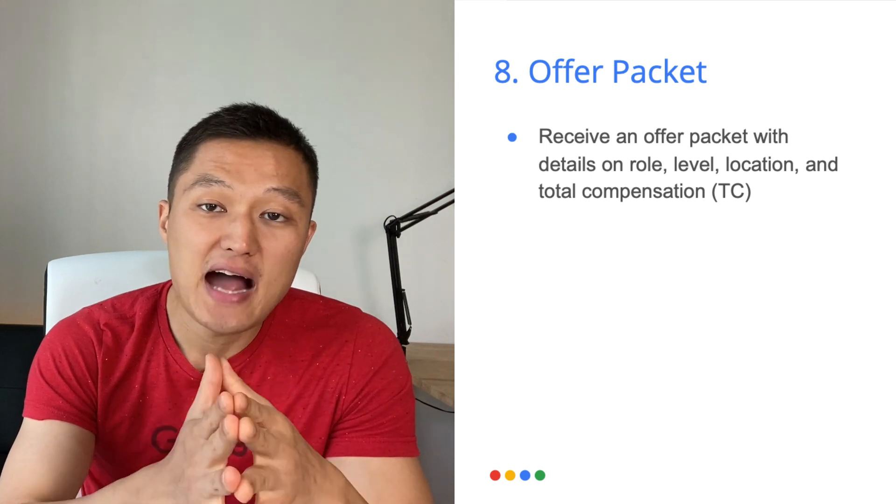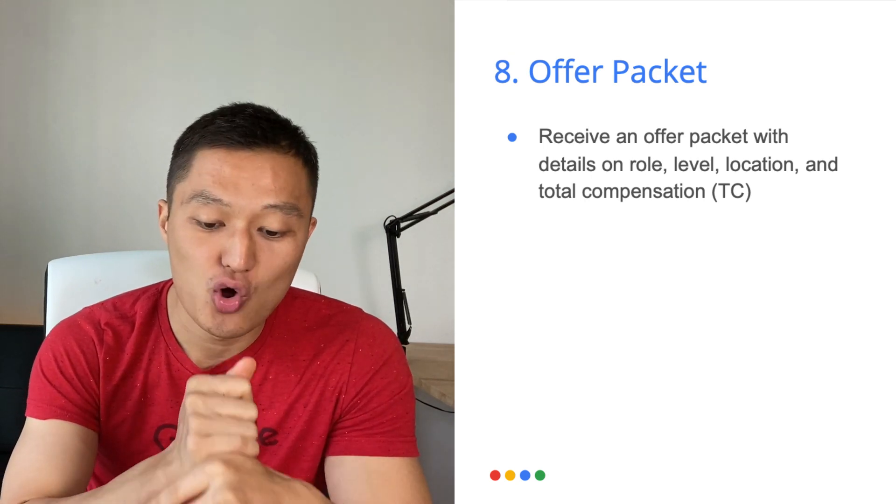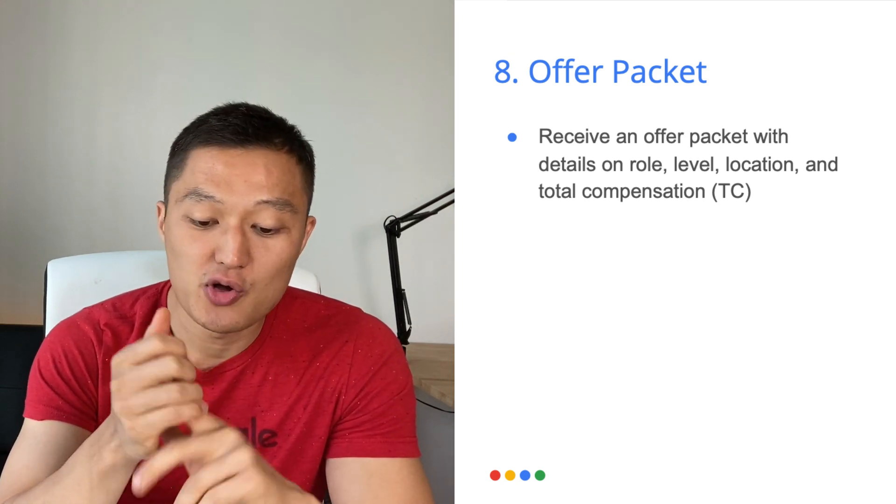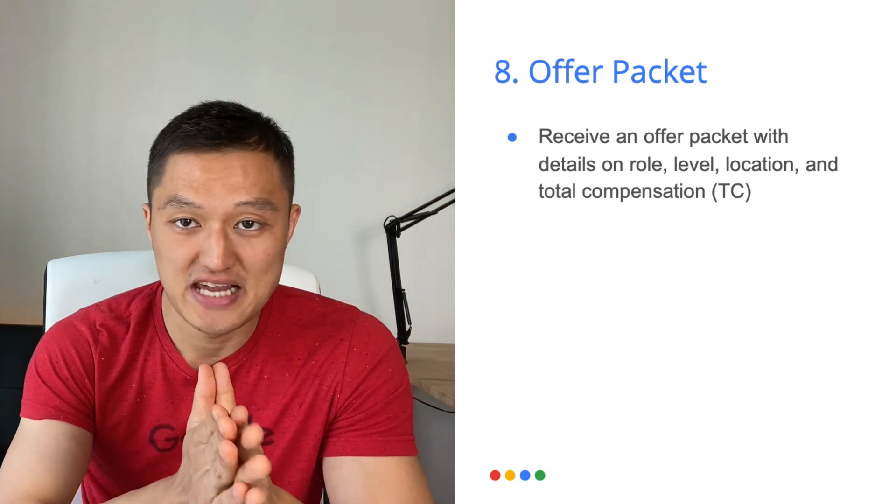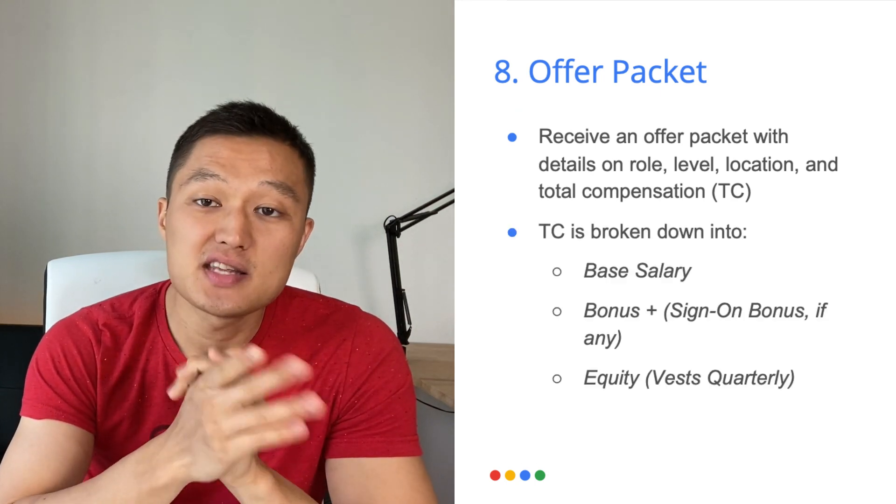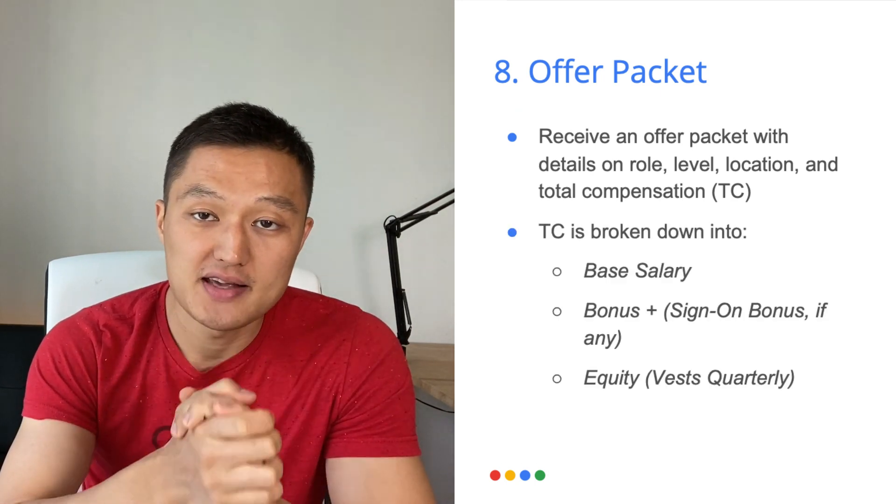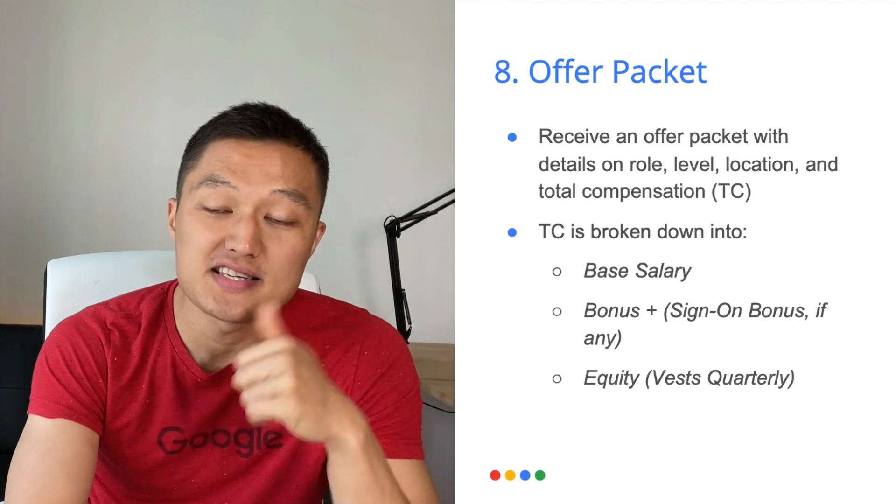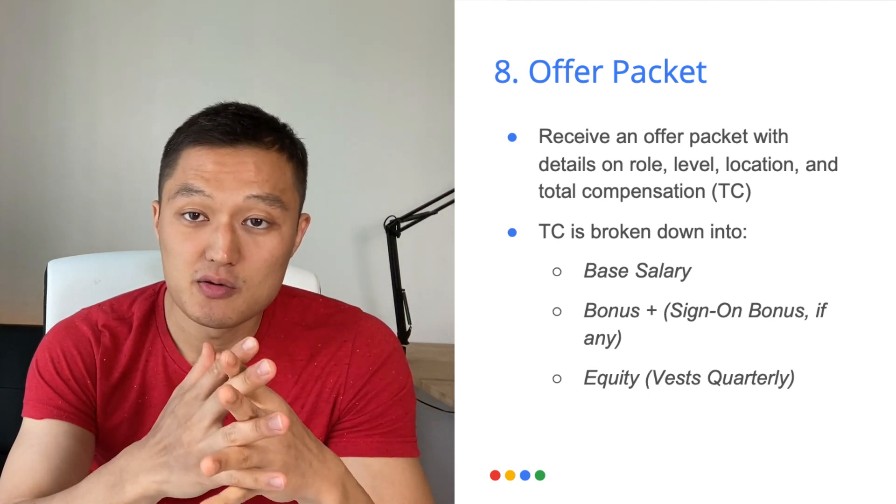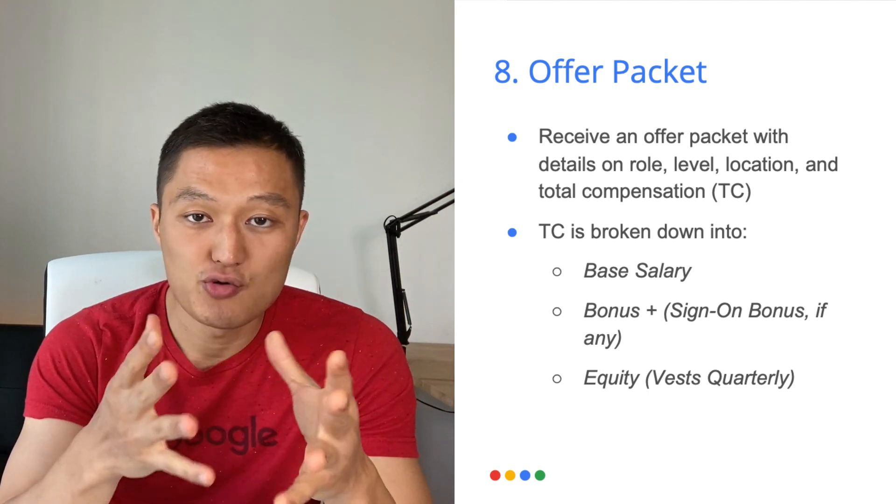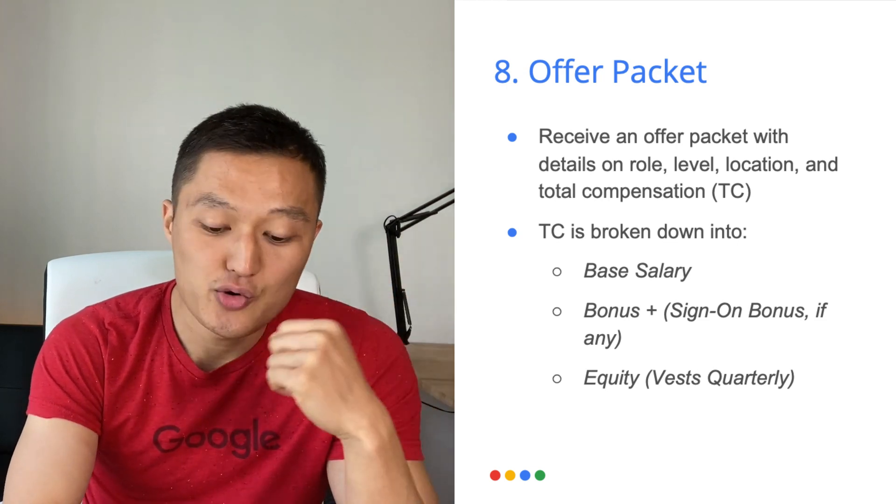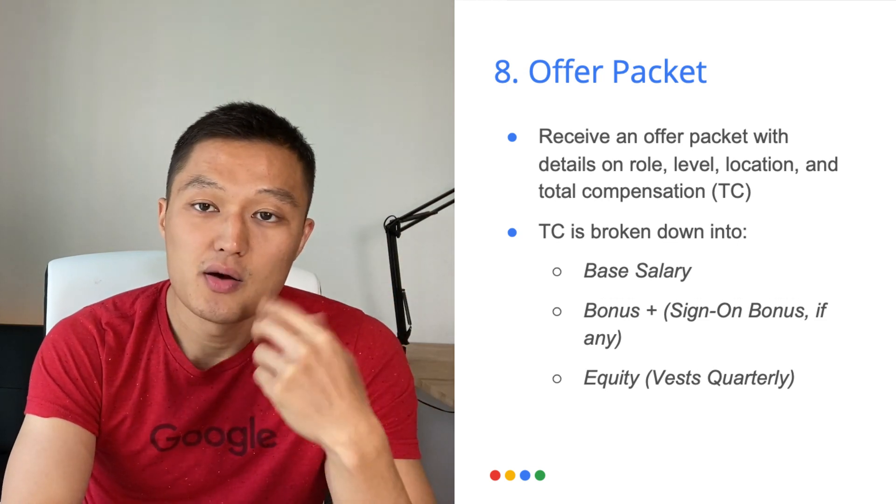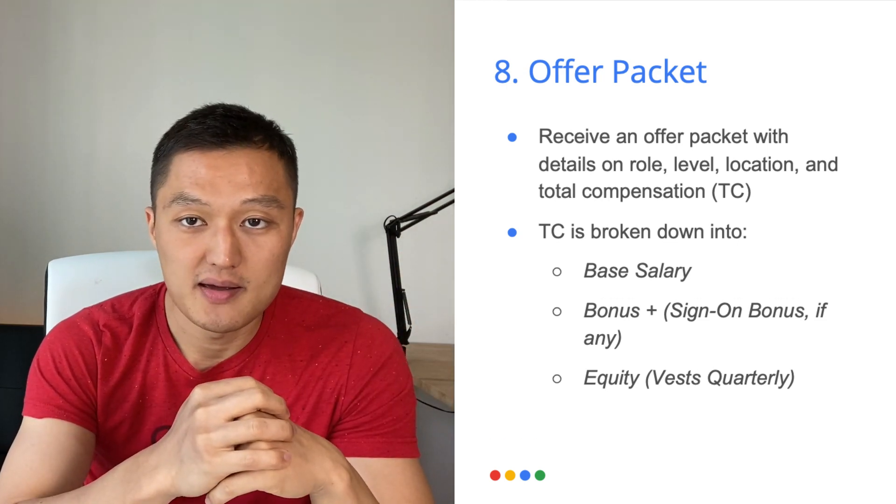And this offer packet contains information about the role, the level, the location and total compensation or TC. And this TC is broken down into a couple of things. So your base salary or bonus plus a sign-on bonus, if this is something that you have negotiated. And then equity as well, which usually vests in quarterly.